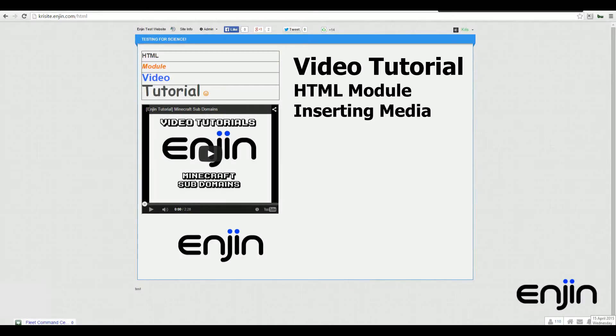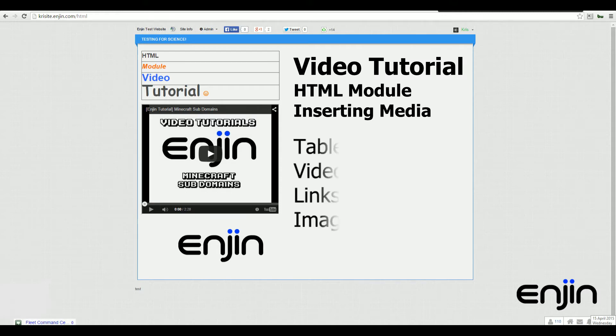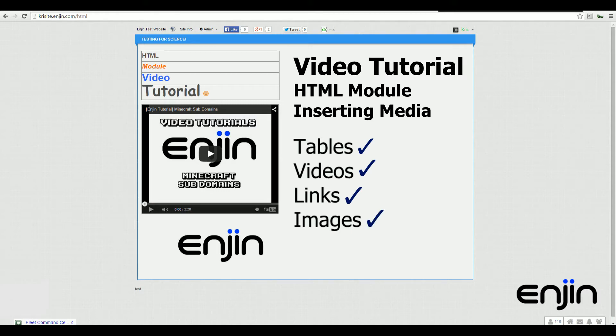Hey guys, welcome to this week's video tutorial on our HTML module. The HTML module isn't just about coding. In this video tutorial, we'll show you how to insert a bunch of different media types using the visual editor. We'll walk you through the basics such as tables, videos, links, images, and we'll even have a look at the source code later on.